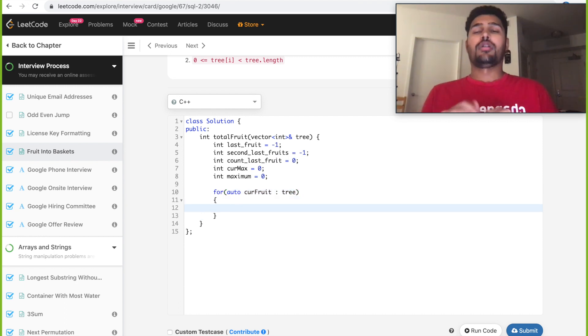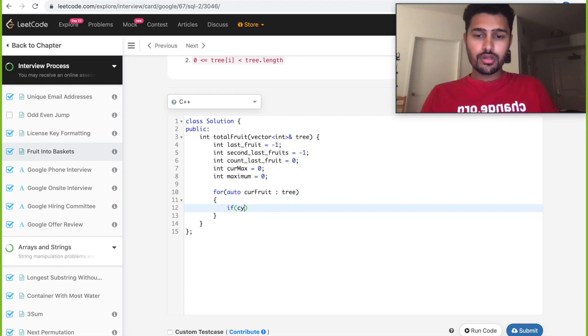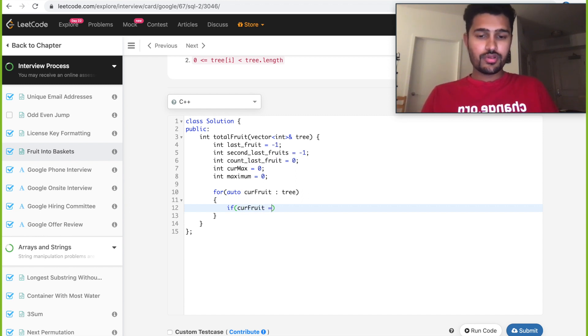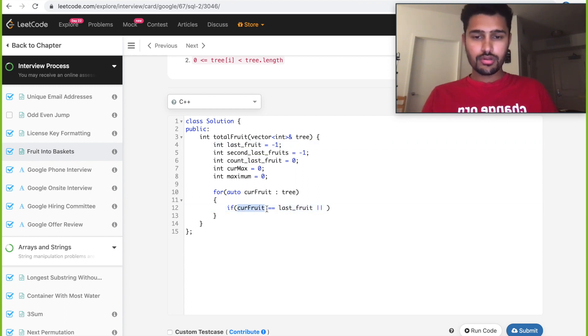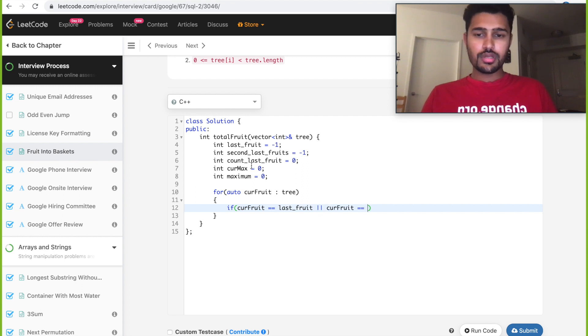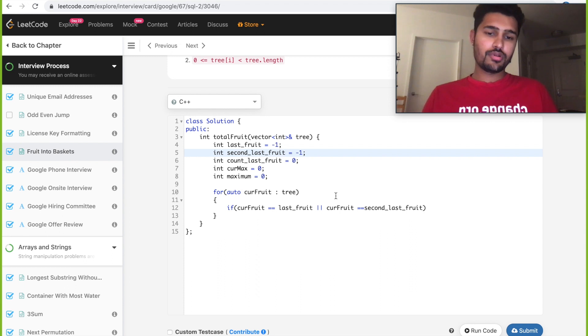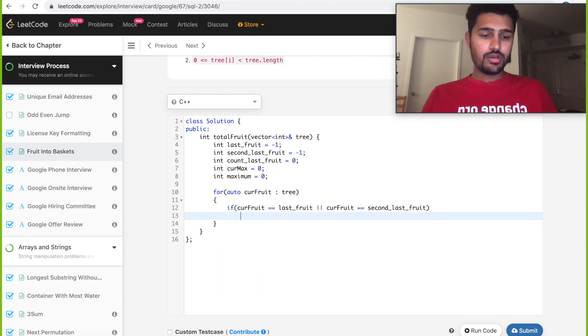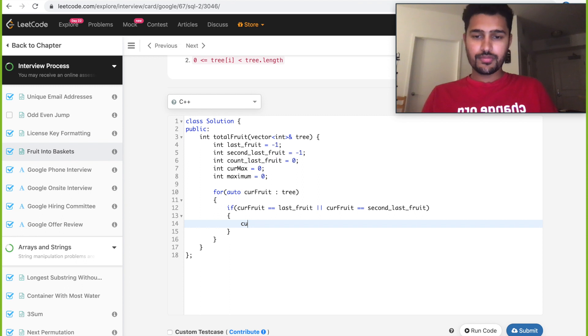Okay, now every time you pick, first condition is you need to check if current_fruit is equal to last_fruit or current_fruit is equal to second_last_fruit. So if it is equal, then we need to update our current_max. Current_max will be incremented by one.